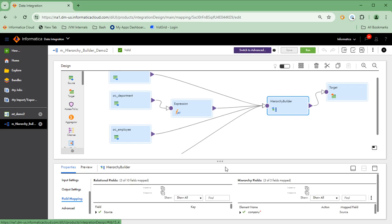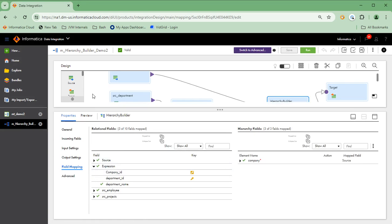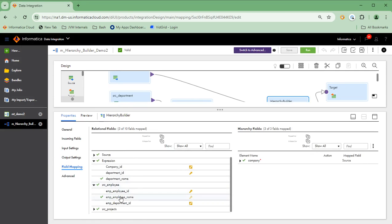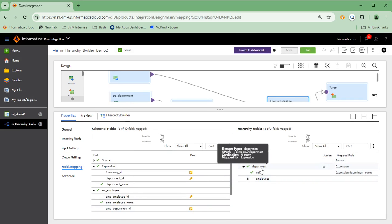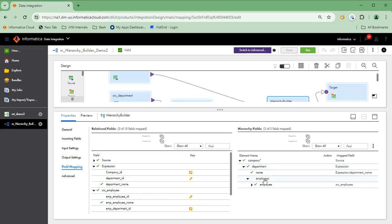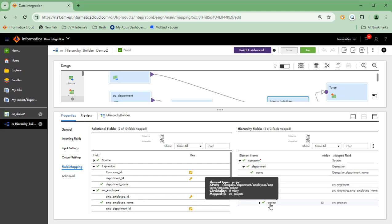Let's go to the field mapping. Under field mapping, as you'll see, we have four groups — one through the expression transformation for the department data, the employee group, and the projects group. On the right side, you'll see the structure of the XML generated based on the hierarchical schema you created. A company can have multiple departments, and you'll see there is a cardinality indicator. Every department can have more than one employee, and every employee can be part of multiple projects.